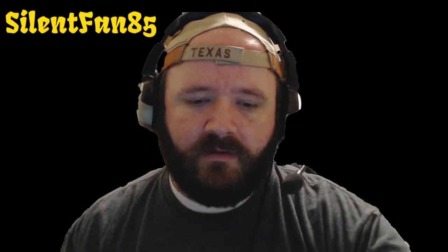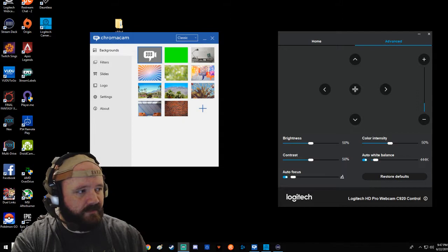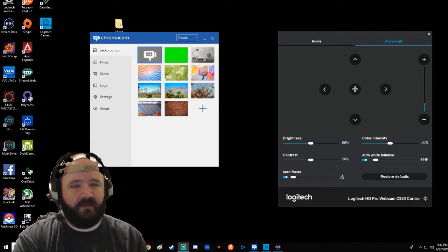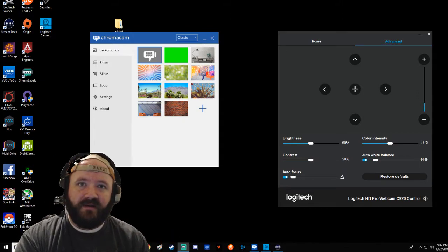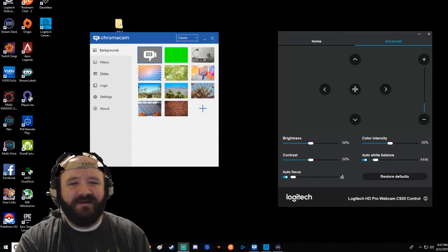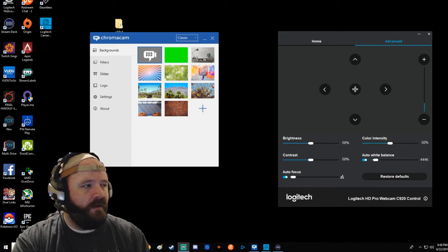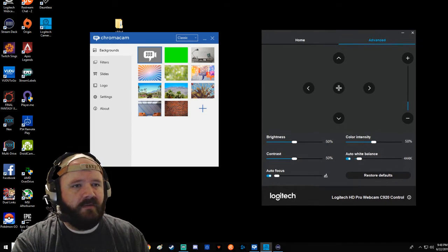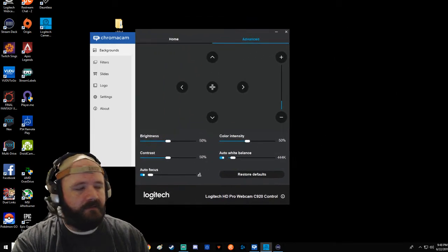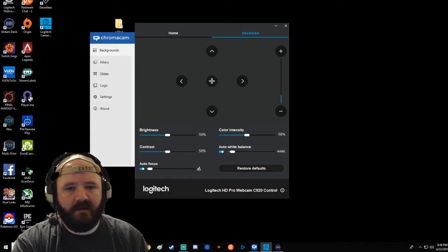With that said, let's go ahead and jump to the software real quick. We'll do a quick rundown. Again, we're using SLOBS. We're going to look at the ChromaCam software and the Logitech software as well. This is currently what my desktop looks like.